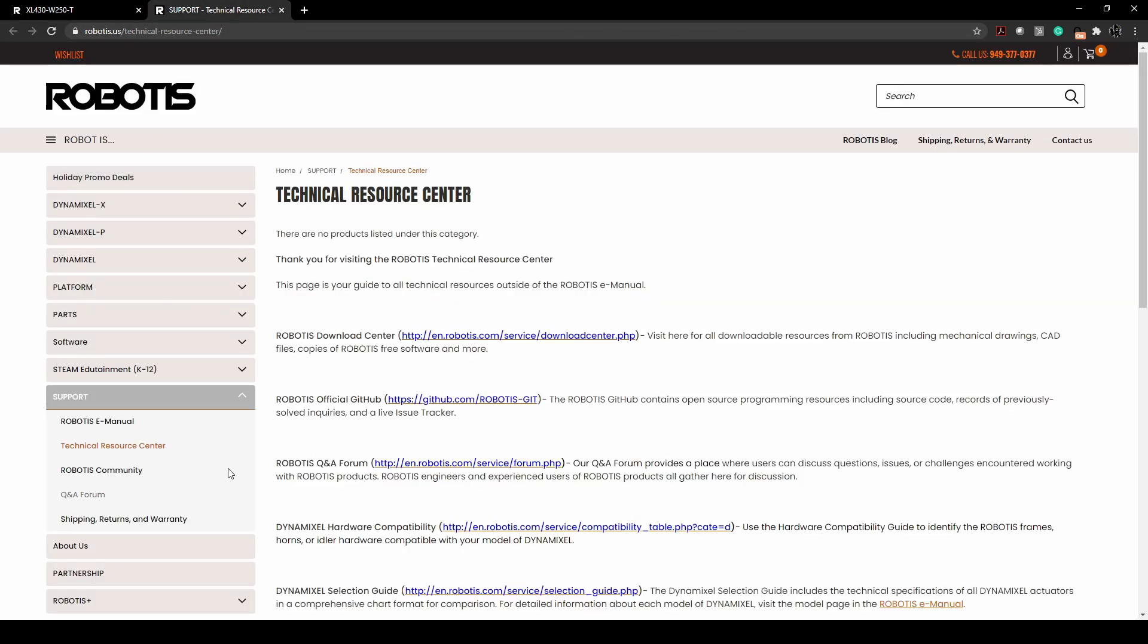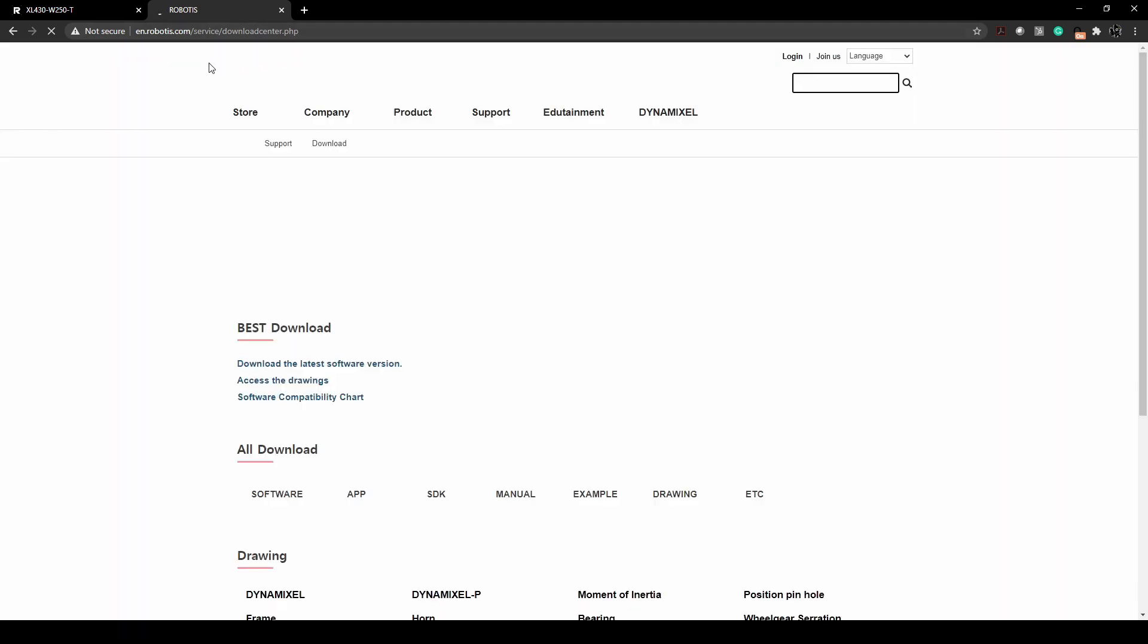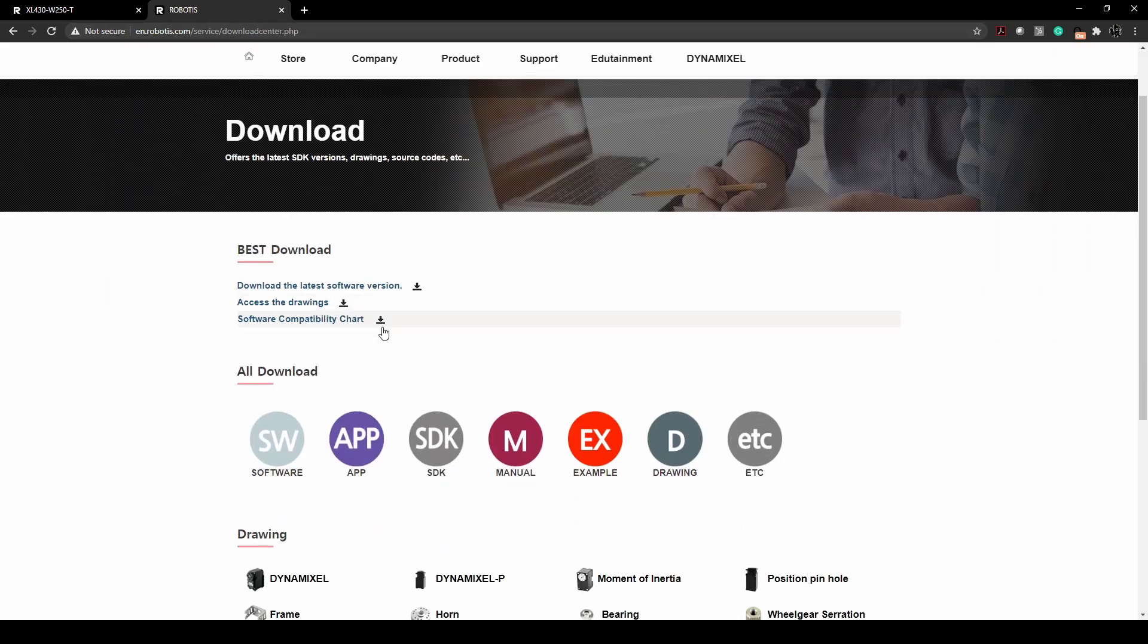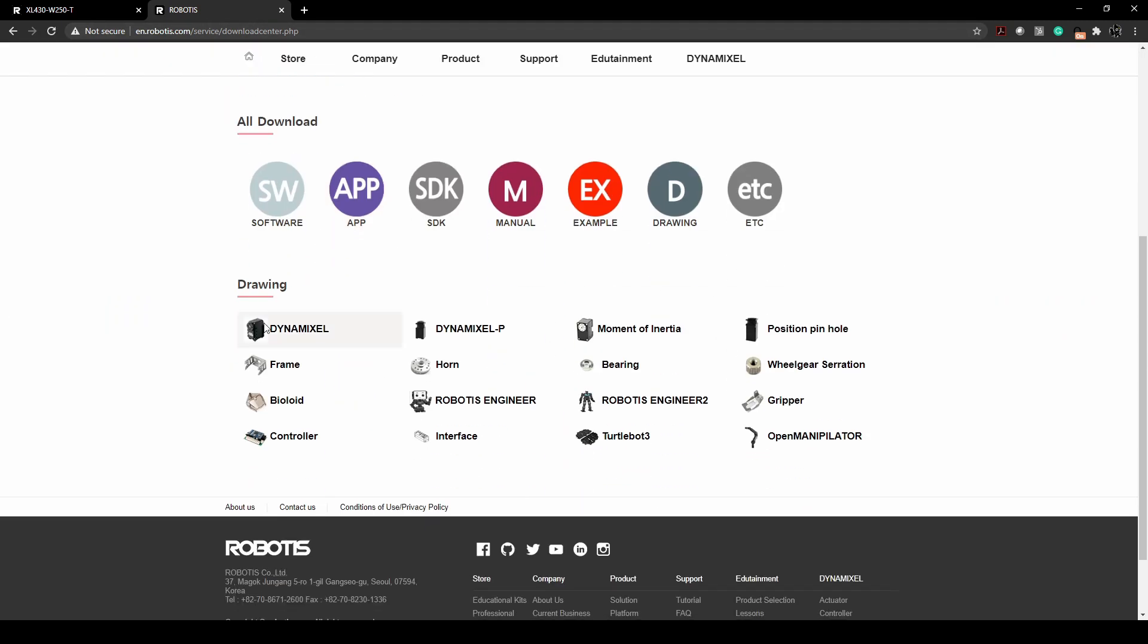So under support technical resource, you can find the Robotis download center right here. This is from en.robotis, the same place that had the compatibility guide.